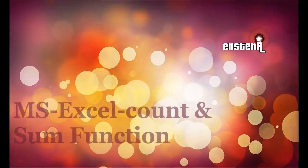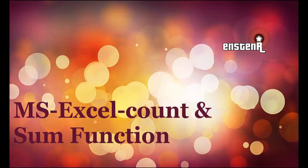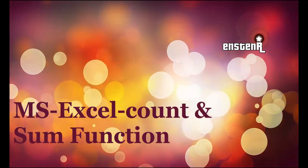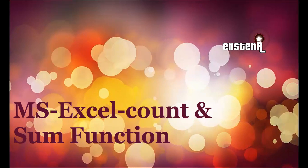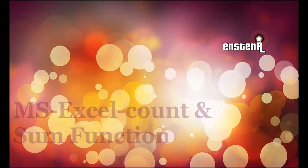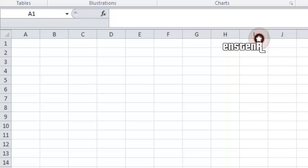Hey guys, welcome to another exciting video on MS Excel count and sum functions. Count and sum functions are really helpful to summarize data in Excel. So let's get started.